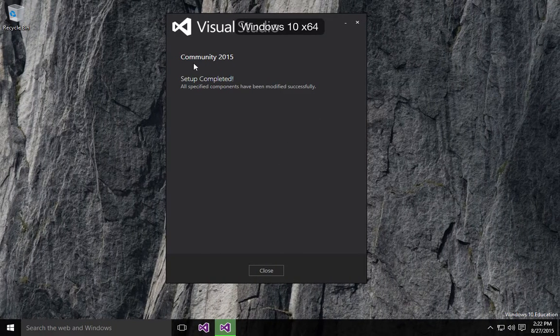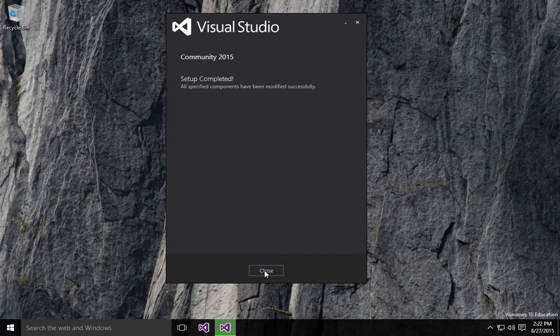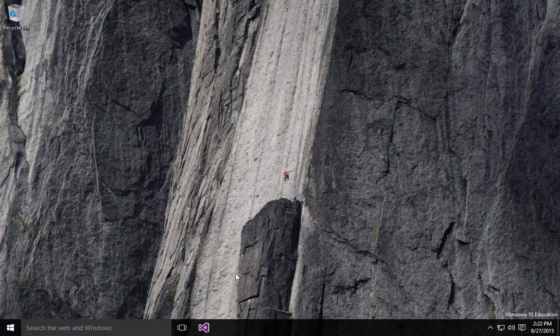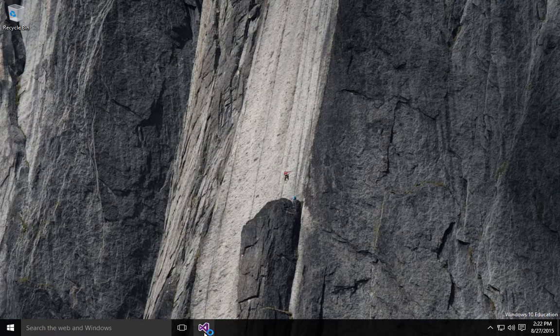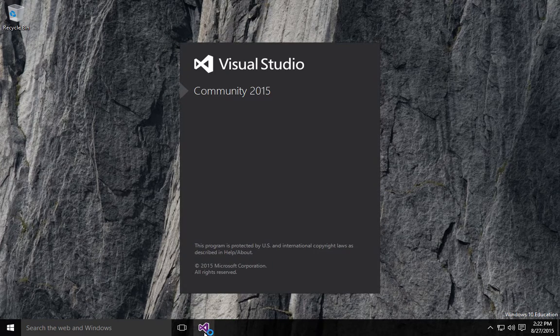Okay, it says that setup is completed, so we can close that. We'll verify that it has in fact completed.